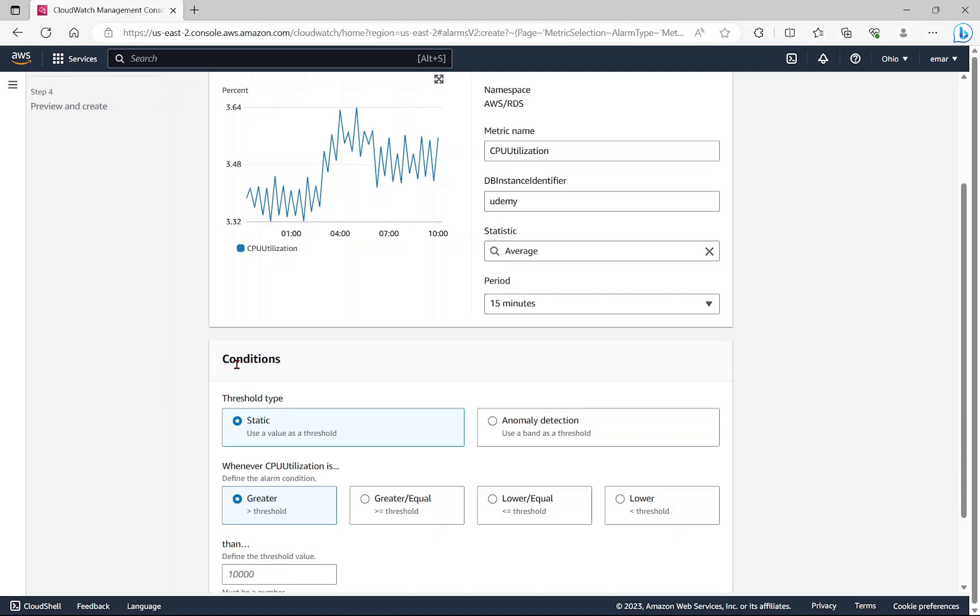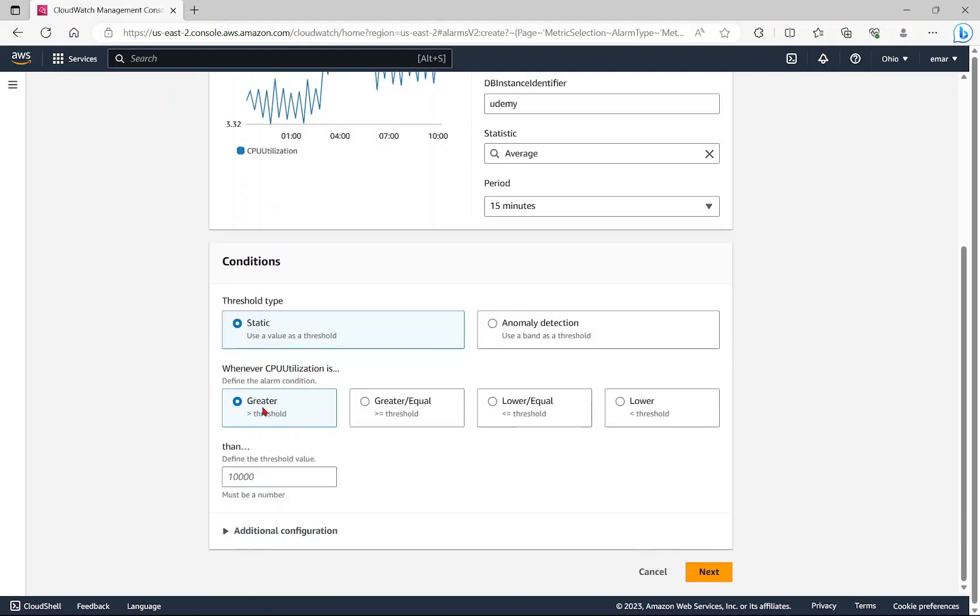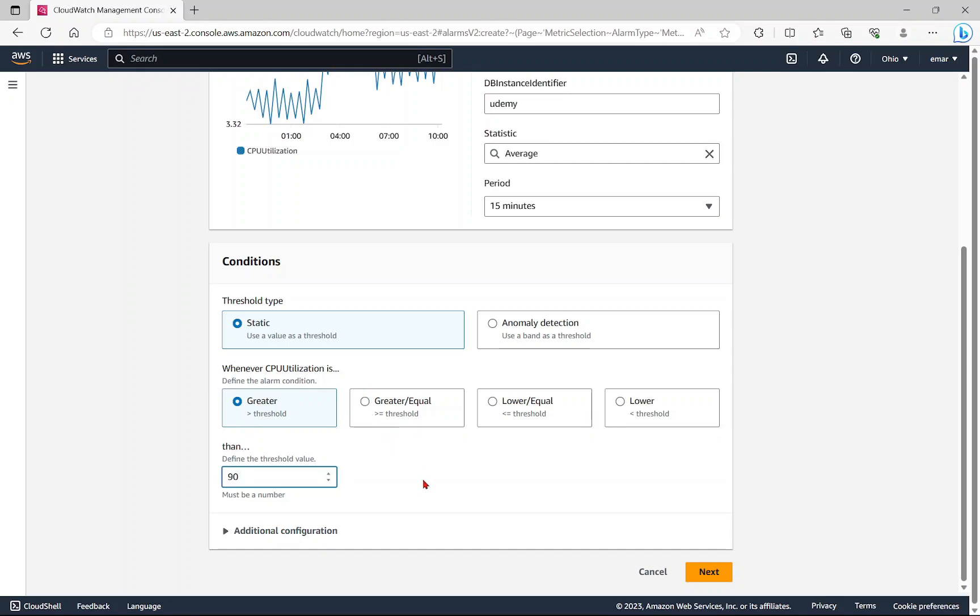Scroll down. Here you can choose your conditions, whether the threshold be static or anomaly detection. In this case, it will use a band as a threshold, and for the static, it will use a value as threshold. Here I'm going to define the conditions. I want it when the threshold is greater than, and here I'm going to specify the threshold. Whenever it is greater than 90%, then I will get an alarm.